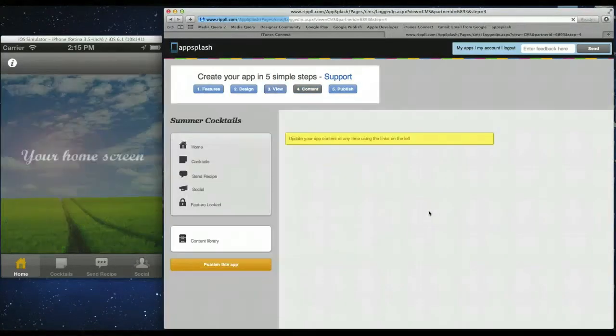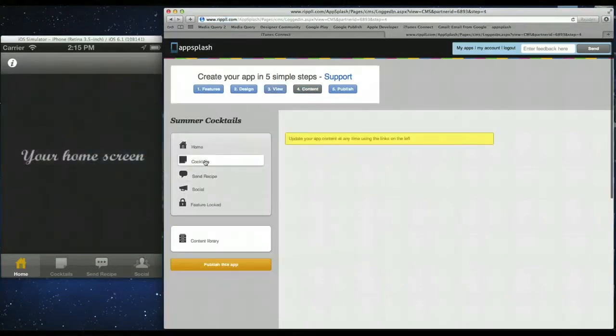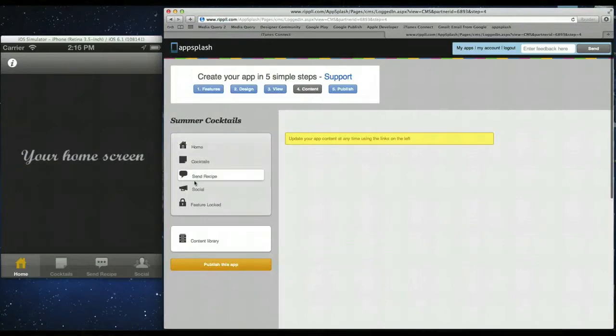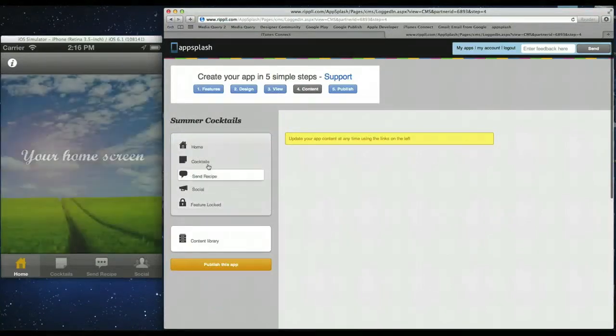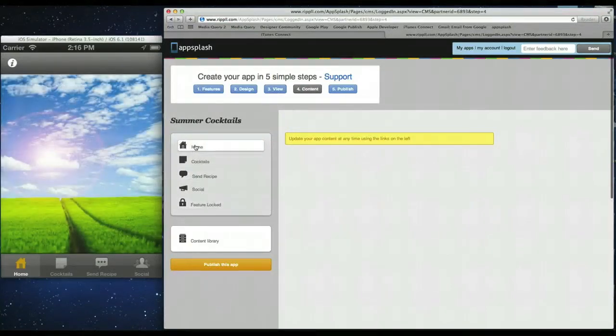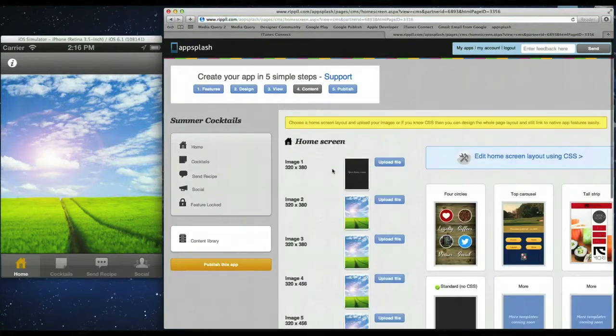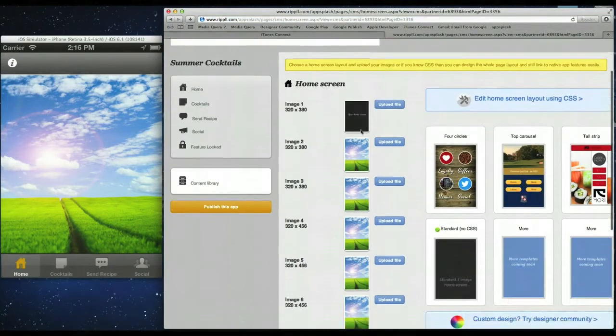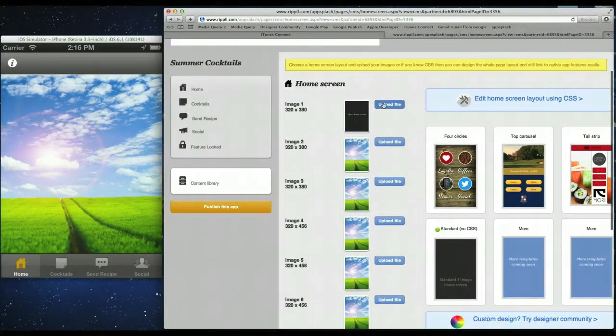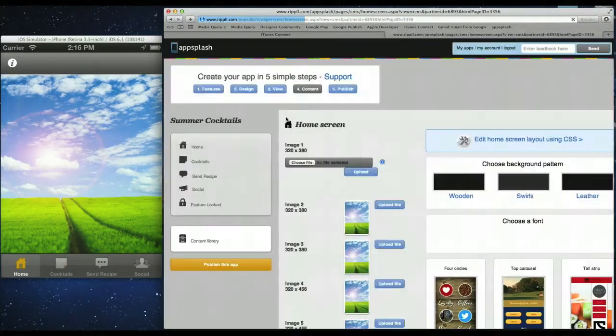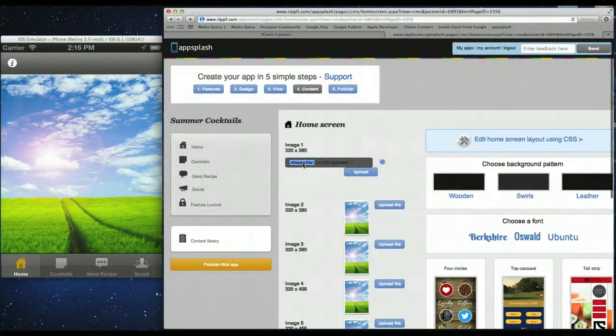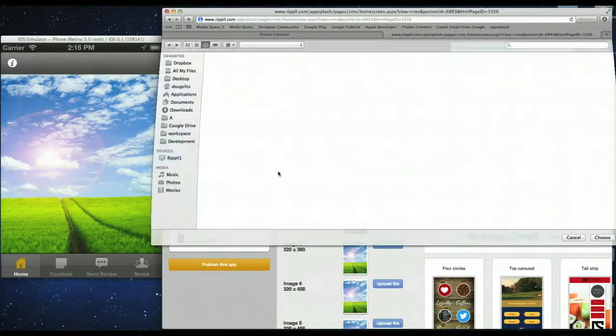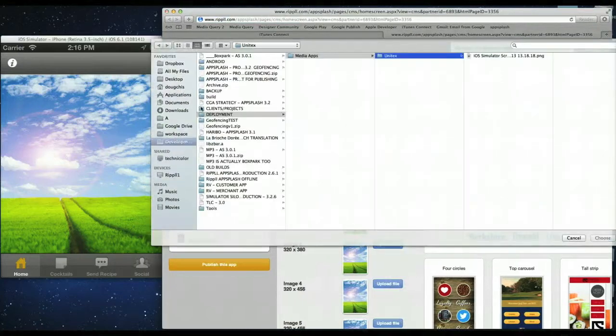So click on to content. So as you can see again we have the features we added here. The four features and the last ones are locked. So let's start adding some in. So for the home screen we're going to simply upload some imagery. So we have some nice images saved there. So click choose file.